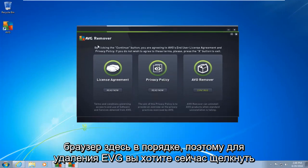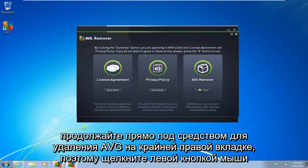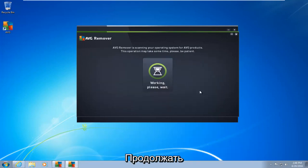Okay, so the AVG remover, what you want to do now is click on continue, right underneath AVG remover on the far right tab here. So let's click on continue.